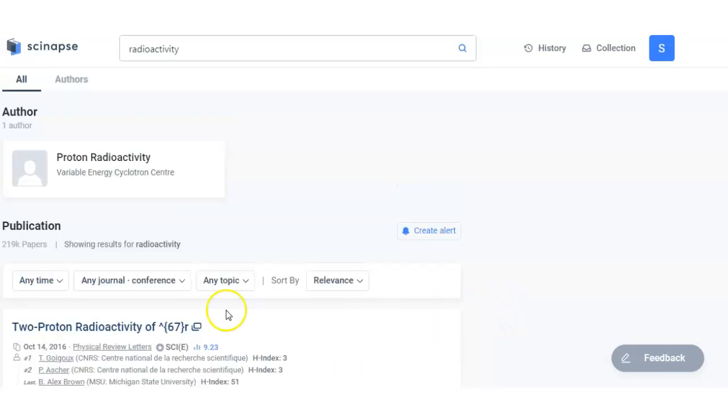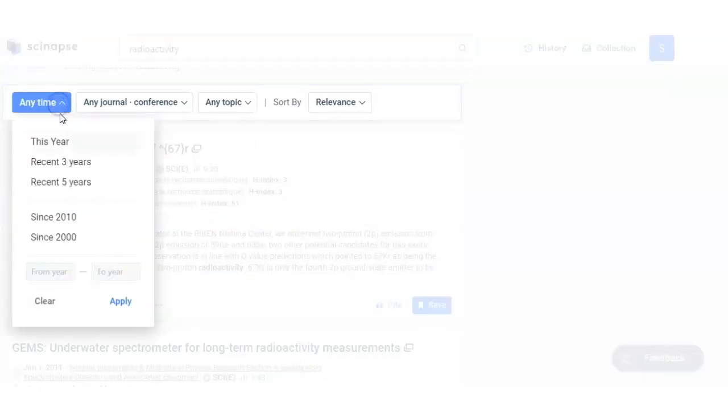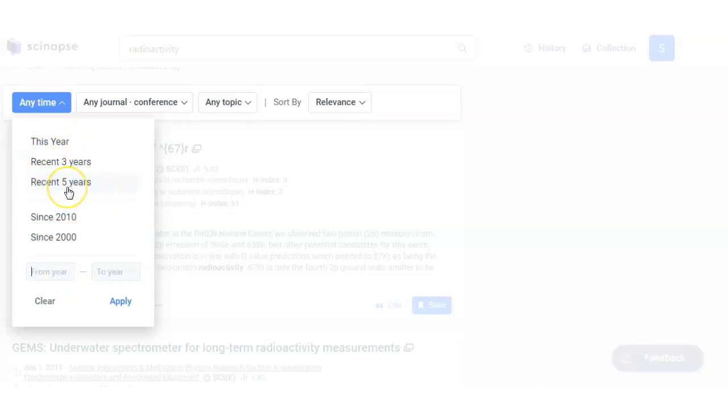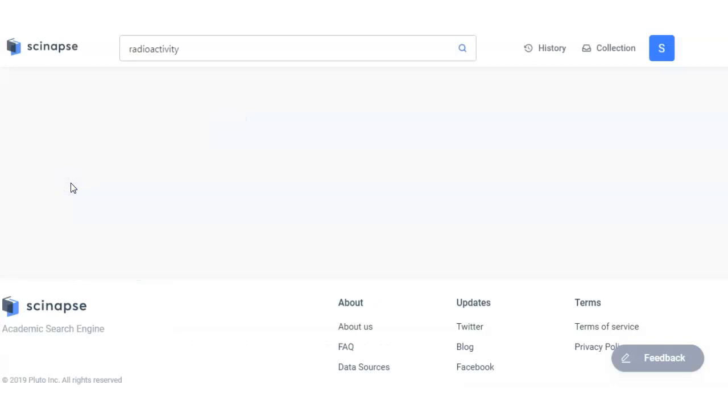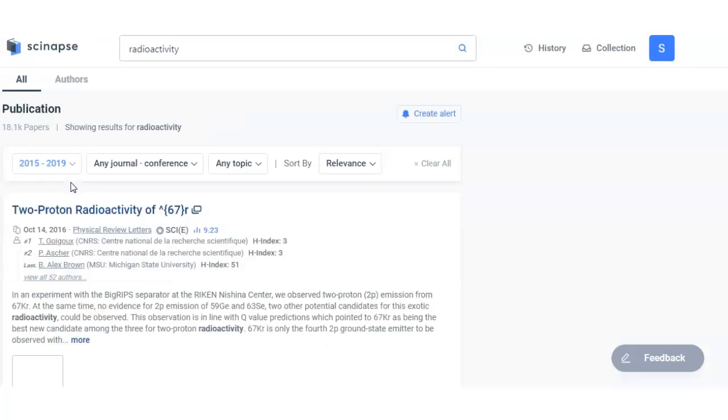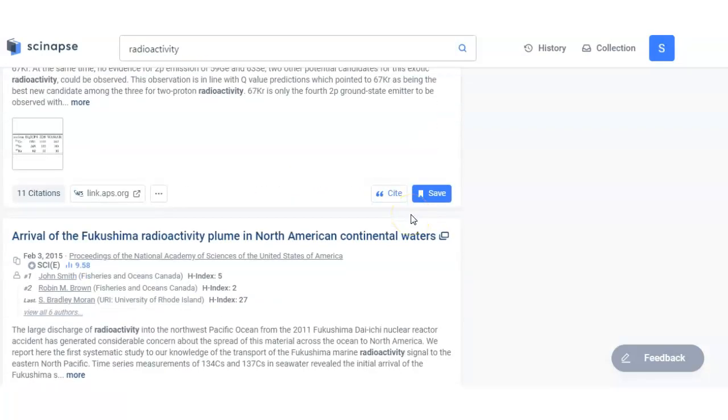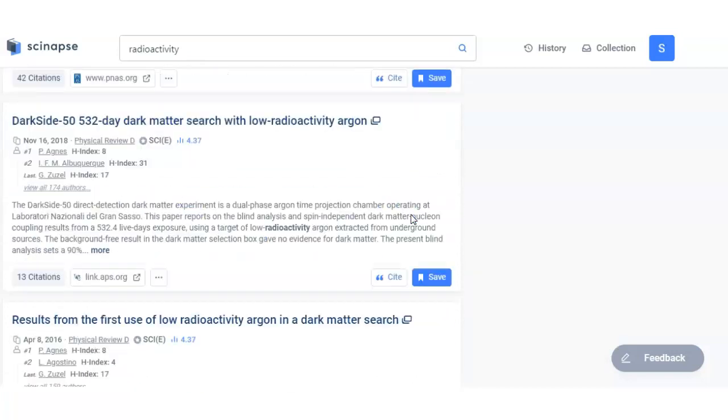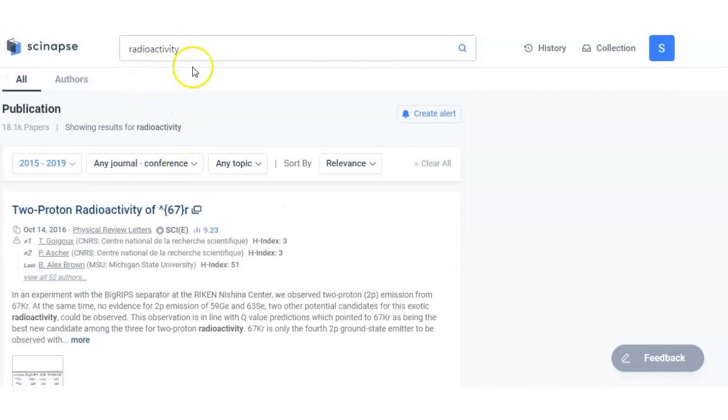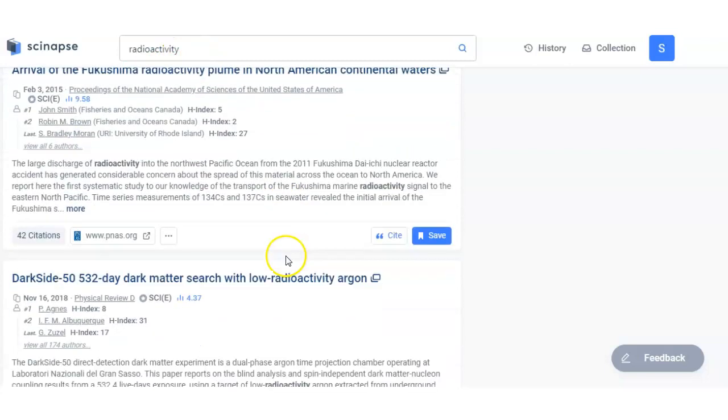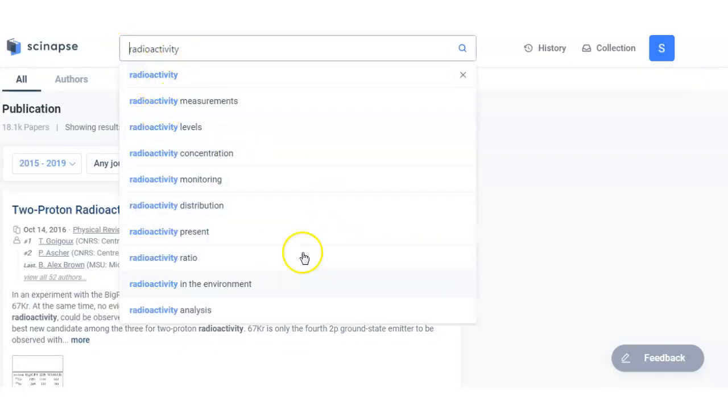So now let me use these filters. The first filter is related to time - here you can filter for this year or recent three years or recent five years or since 2010-12, so you can type here the year from year and to year then you can apply. So let me check for the recent five years related to radioactivity. So if I put this word radioactivity here, nothing is related to cluster radioactivity.